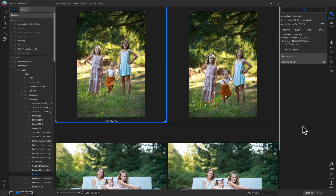Hey everyone, welcome back to Tip of the Week. In this week's video we're going to talk about head swaps, and I'm going to show you a quick way that you can do it inside ON1 Photo RAW 2019.